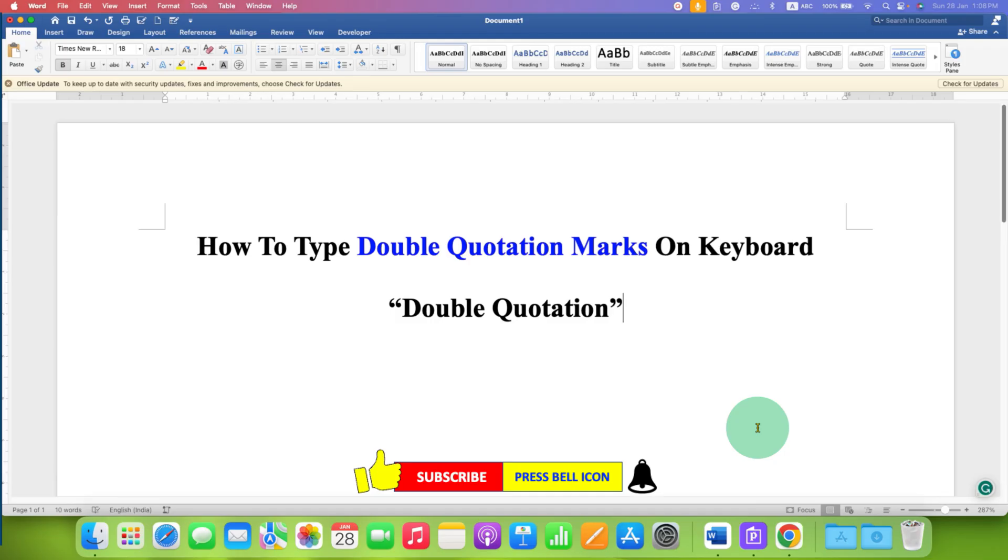Check out these useful videos related to keyboard. Click on that like button, comment below and let me know if this video solved your problem. See you again in the next one.